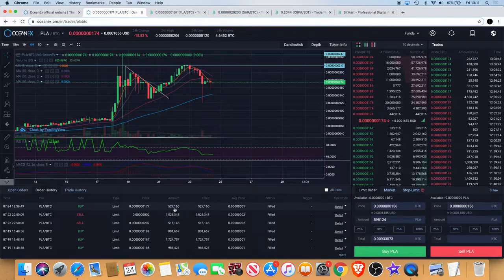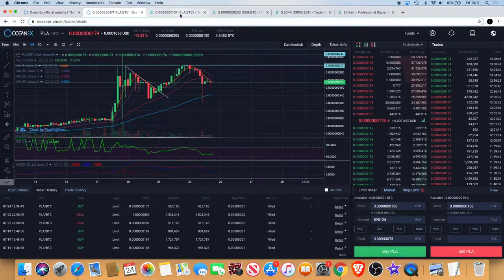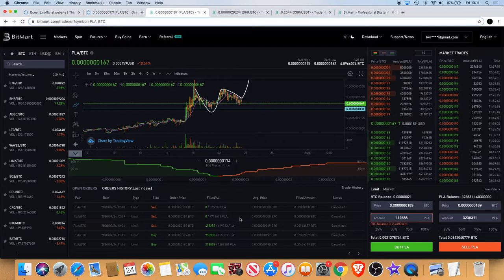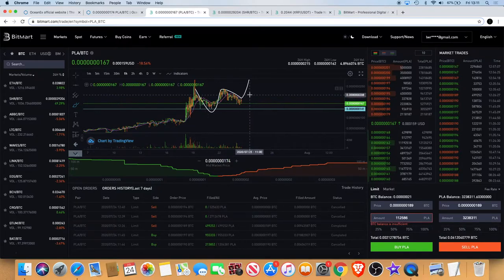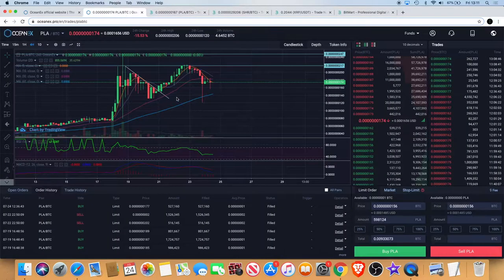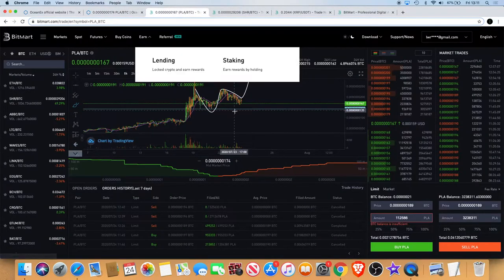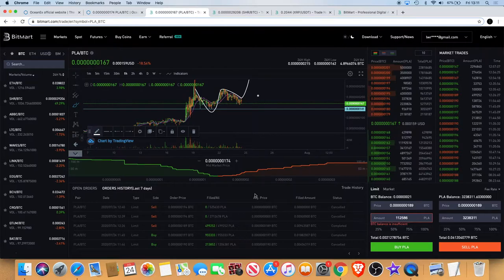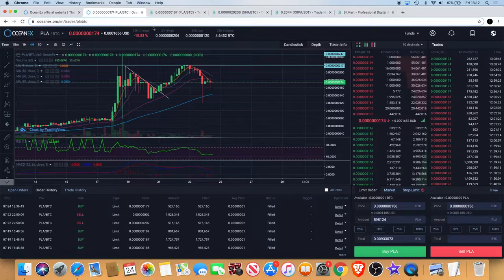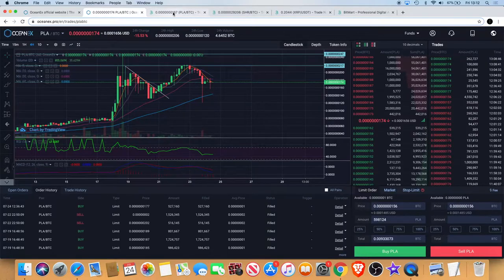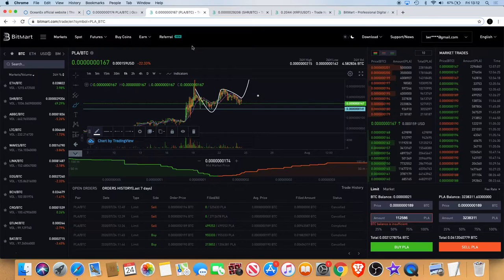So if we work that out, it's 527,160. So that's 27,908 player for free. Basically, I then took that player and I sent it back over to Bitmark, back into my wallet. So that's 27,908 player for free. Actually bearing in mind that there is a fee of around 2,000 player withdrawal from OceanX back to Bitmark. So roughly I got about 25,908 player tokens for free.